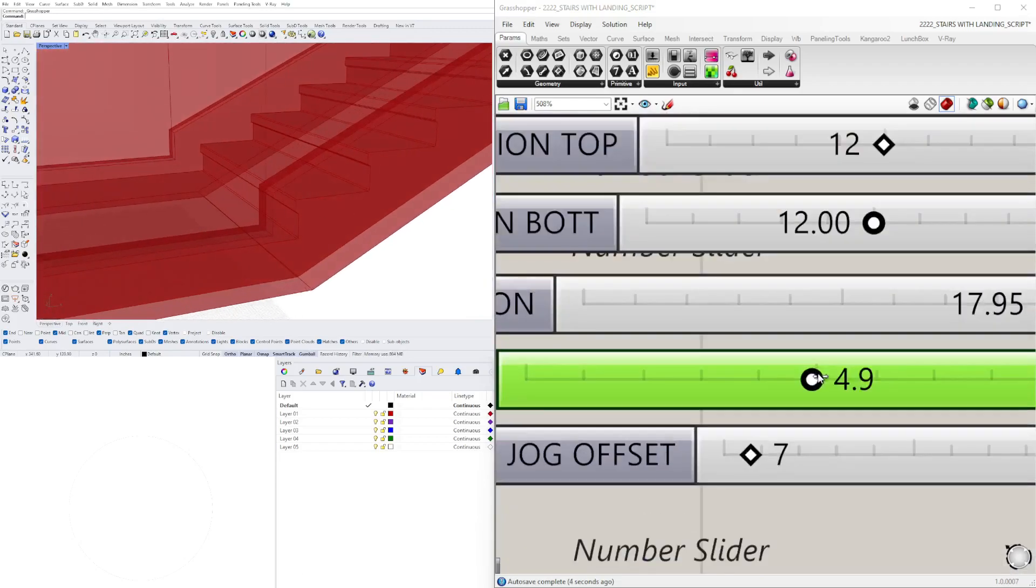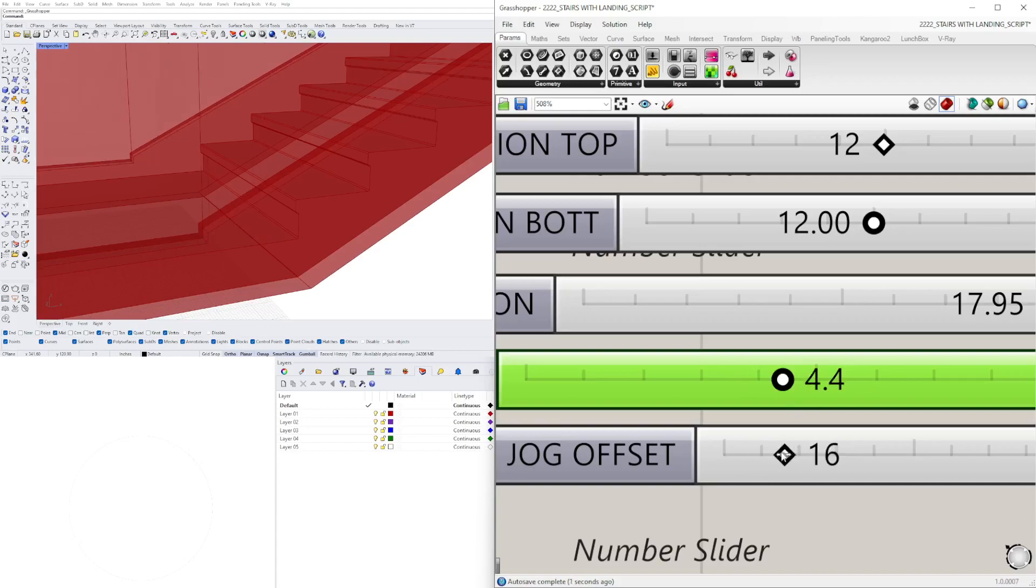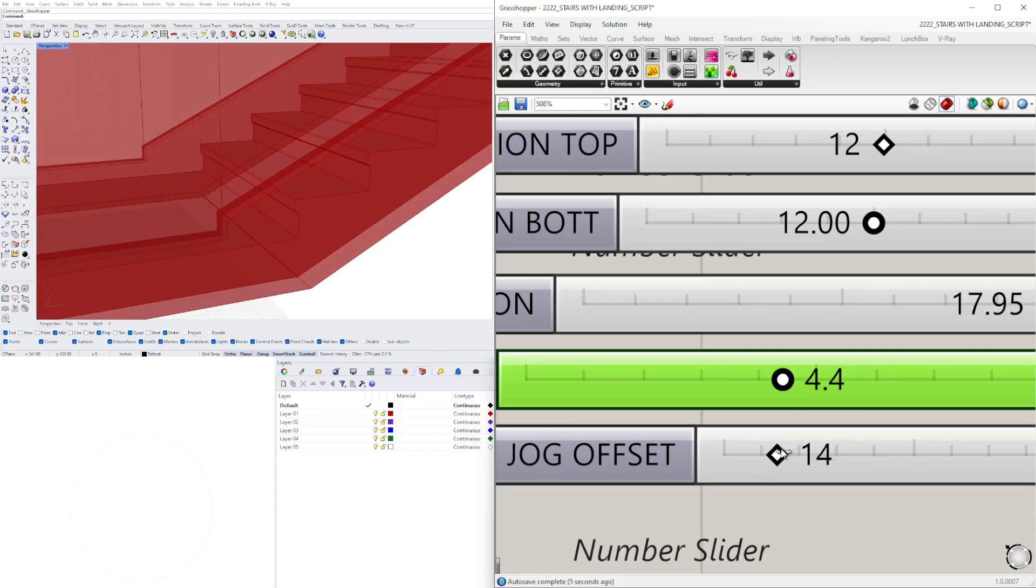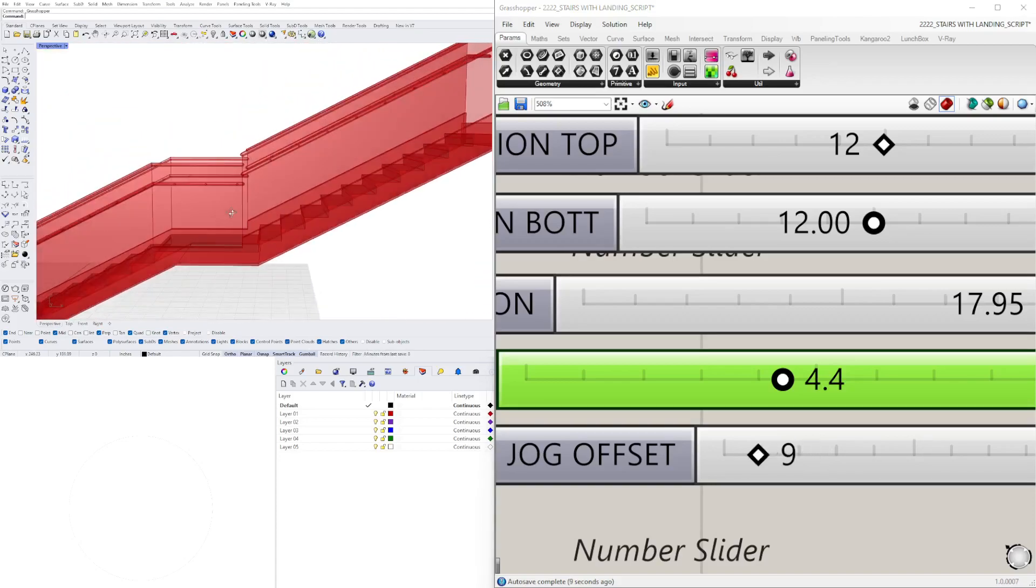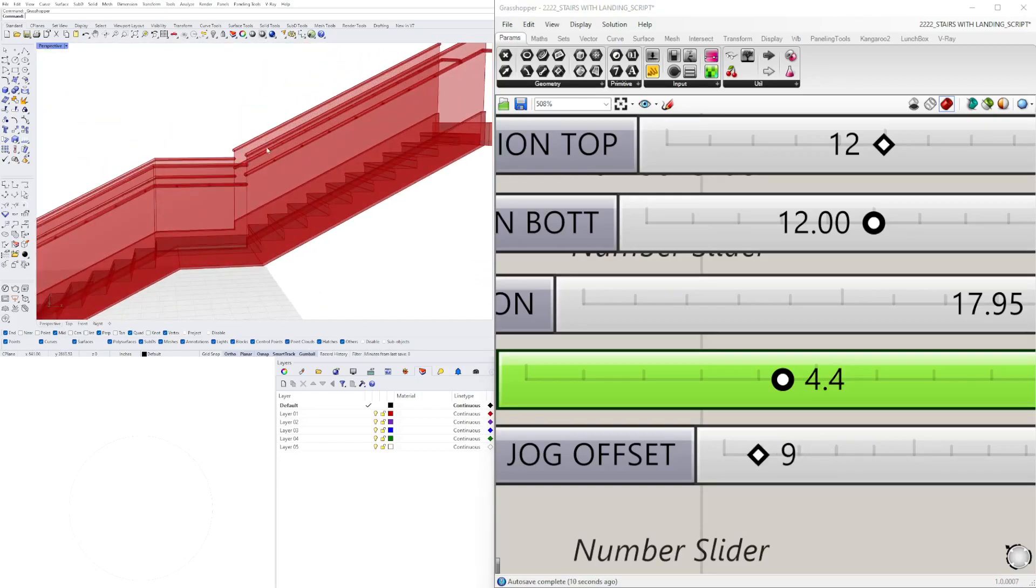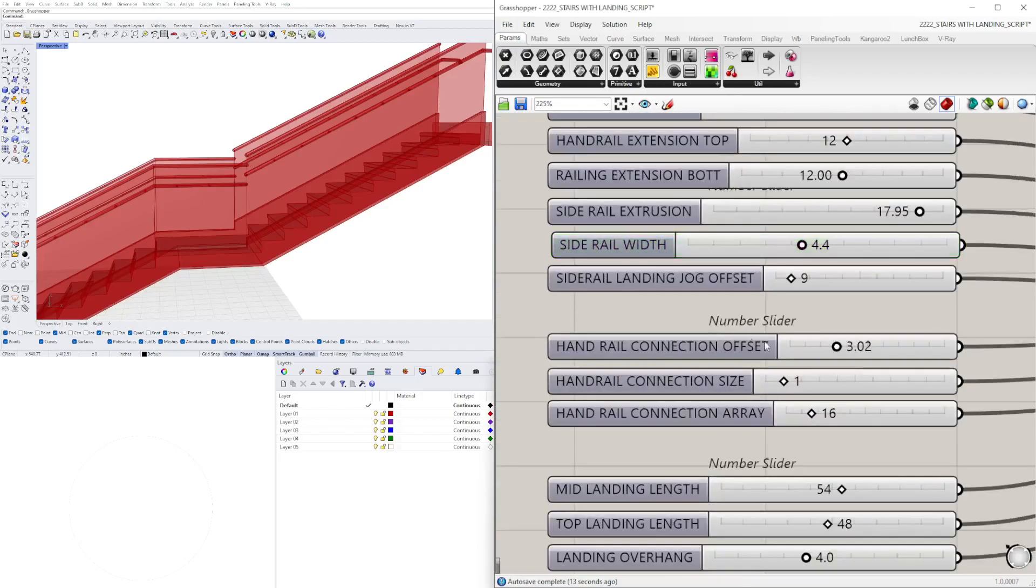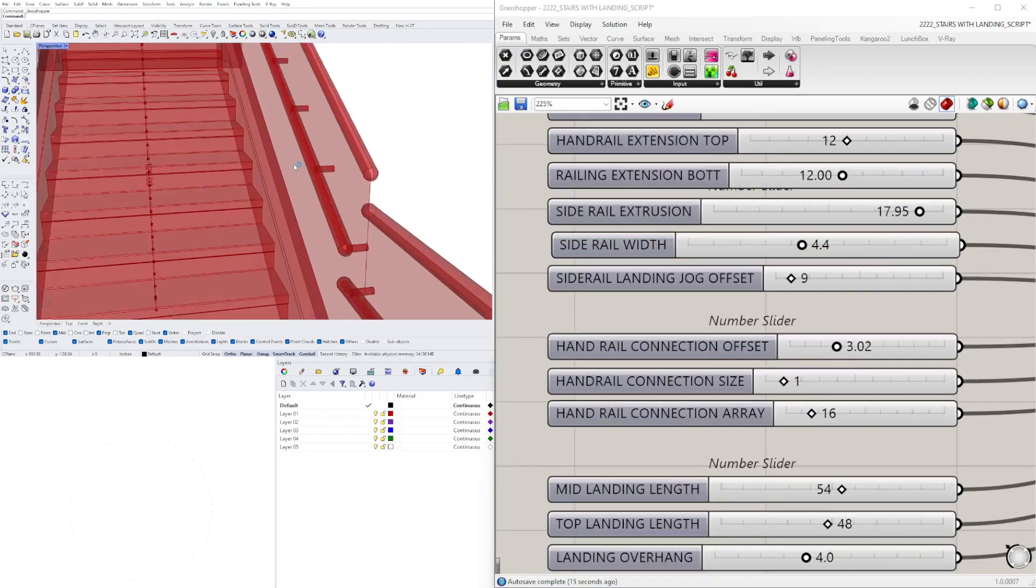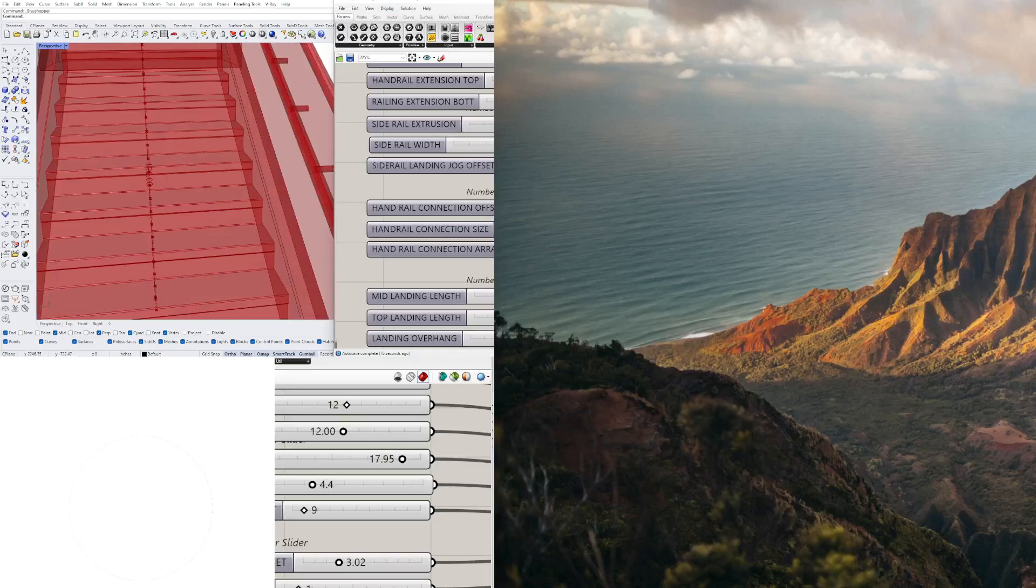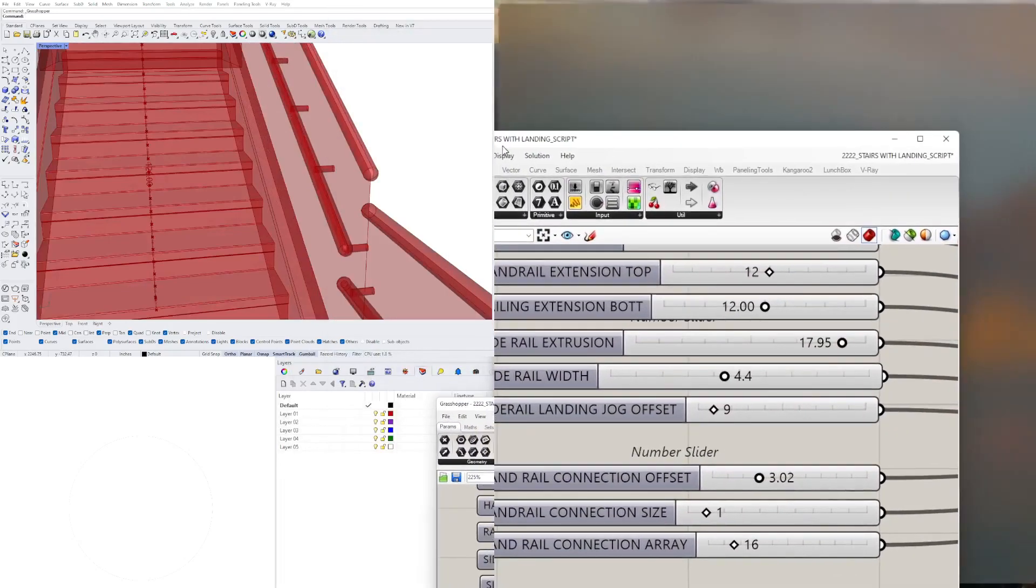We have the jog here. This is a portion that I mentioned that had a few things to do. It goes past it down like this or it can just jog like this, creating the guardrail start at a different location. Then we have the connection offset, so this is going to be this portion.